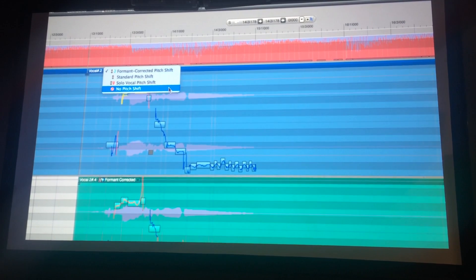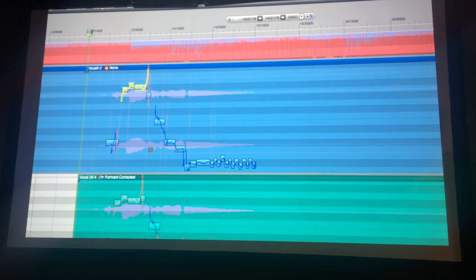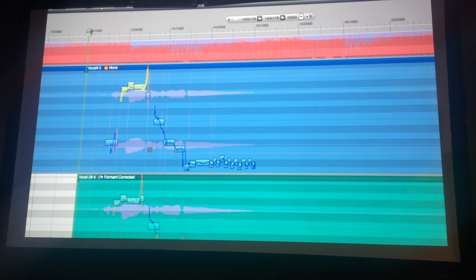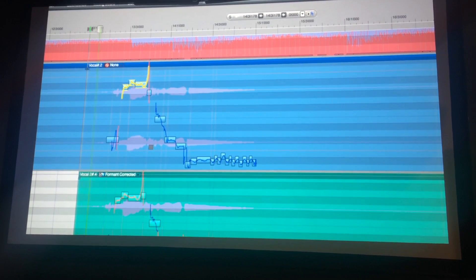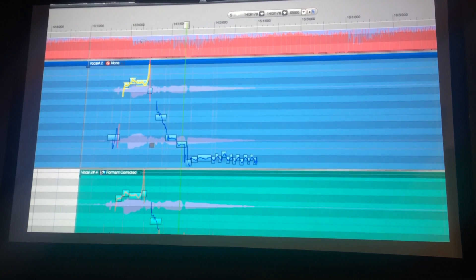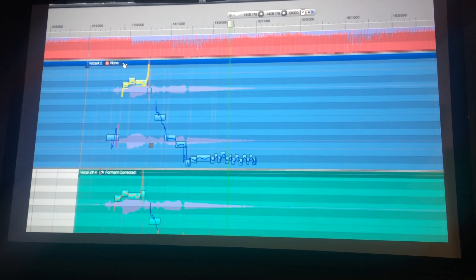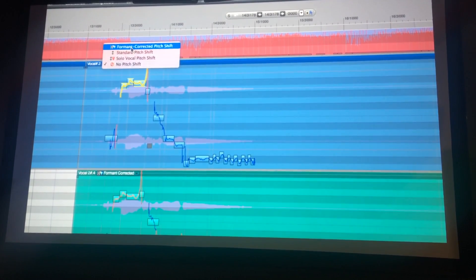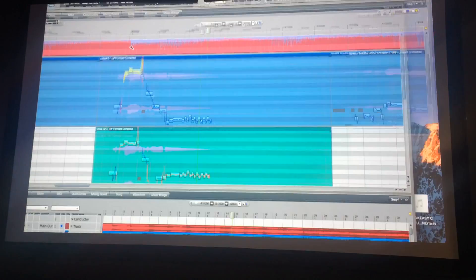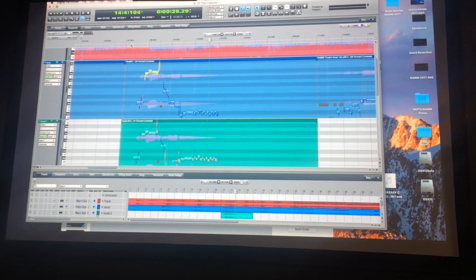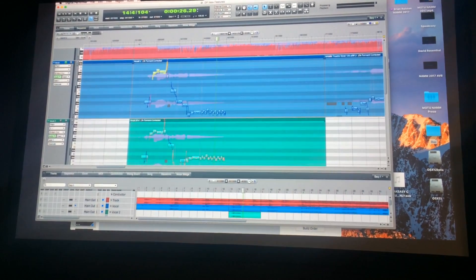And then finally, there's no pitch shift, which is effectively bypassed. If I play this, I would just get the original pitch soundbite. So now we have all those options, and that brings a great degree of flexibility to how we can work with pitch in DP.